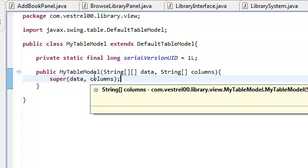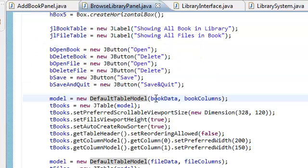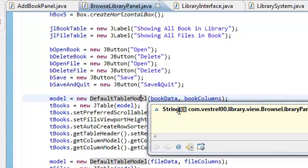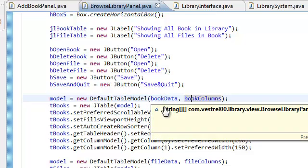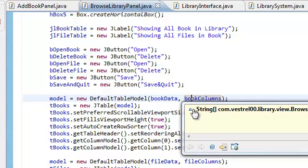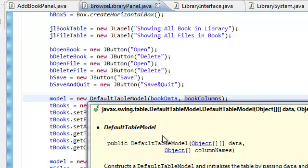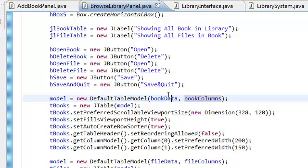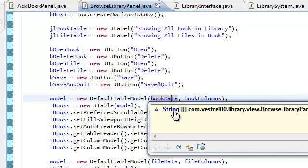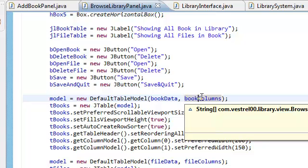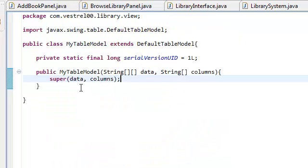Does this look familiar, guys? Well, if you go back to your Browse Library panel and look at your default table model, it takes in a two-dimensional string array and a one-dimensional string array. But we choose for these objects to be strings because it's easier to manipulate. So we're passing in two-dimensional array objects of type string and one-dimensional array objects of type string.